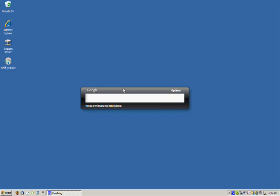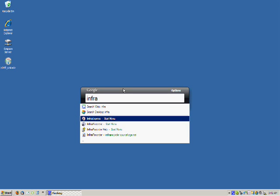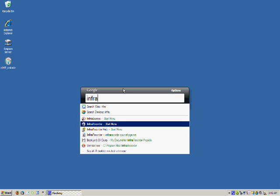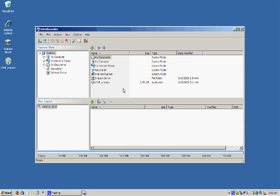So I'm going to start up InfraRecorder. And we will choose the main recorder. You can also use the Express, but this is the main interface of the program.